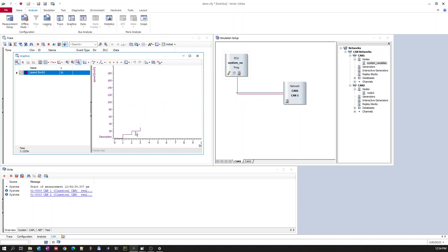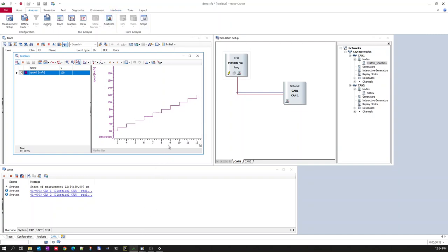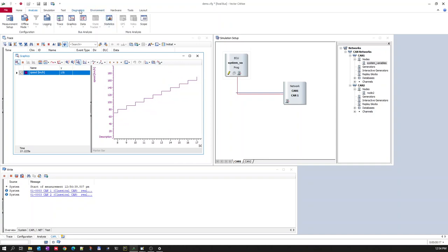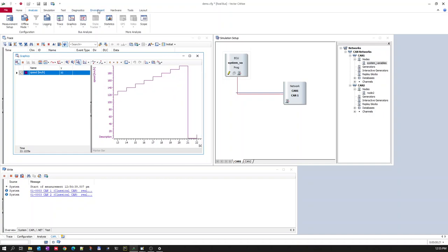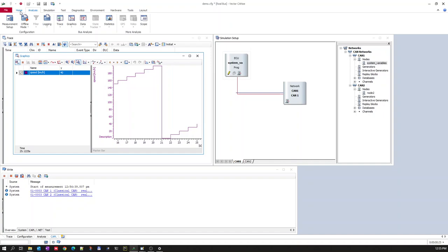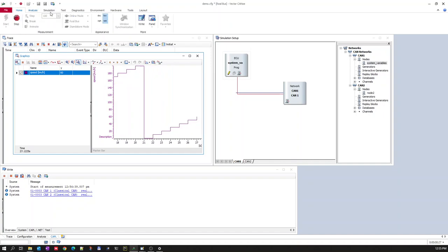It starts at zero and increments by 10 each second. Once it reaches 200 it resets to zero and starts again. This is one way of using a system variable in your CAPL scripting. The other way is to use it in your graphics panel.